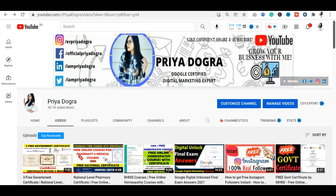Hi guys, welcome to my channel. My name is Priya Dogra and I'm back again with another video.